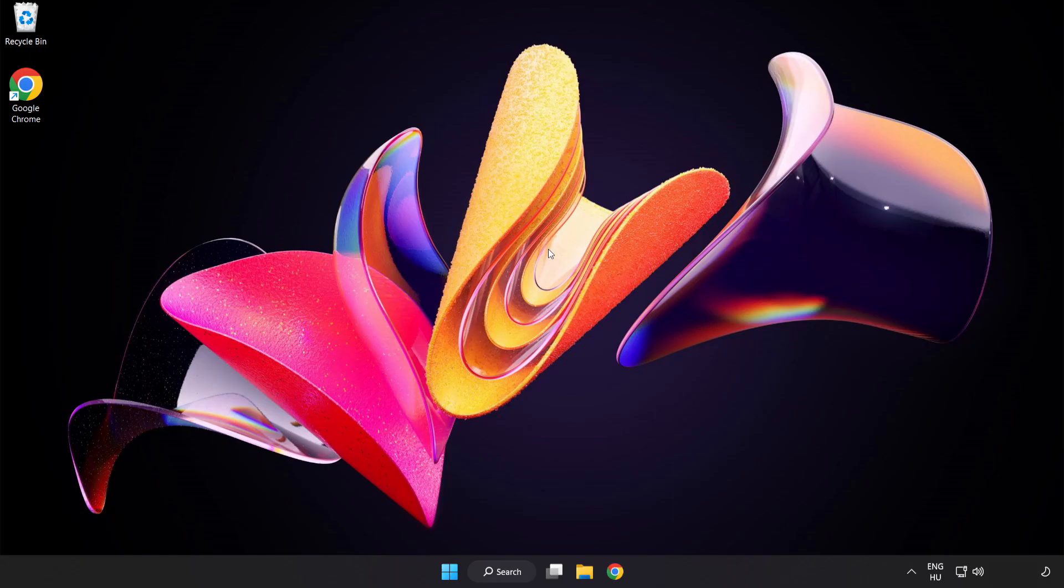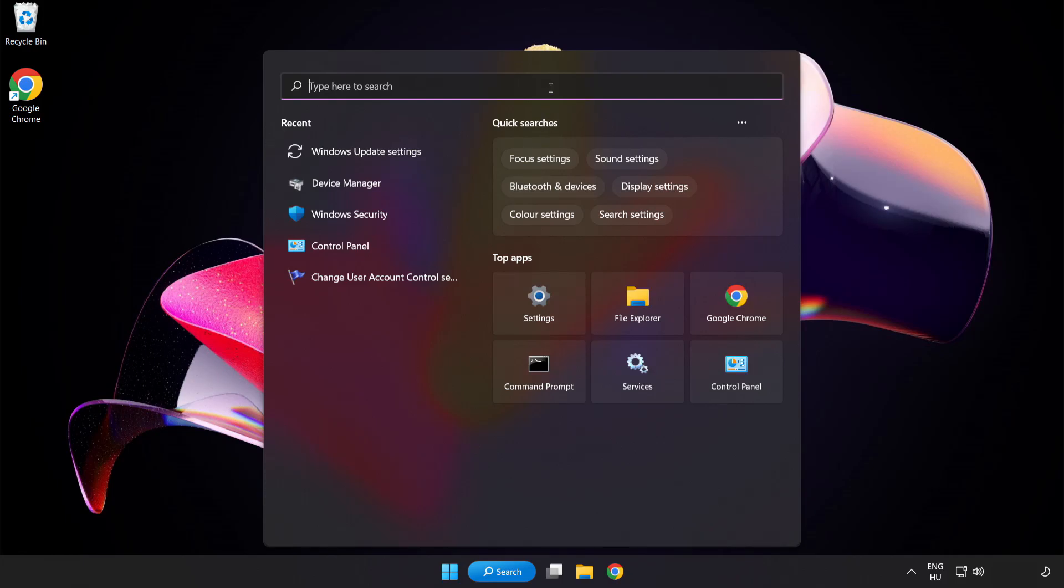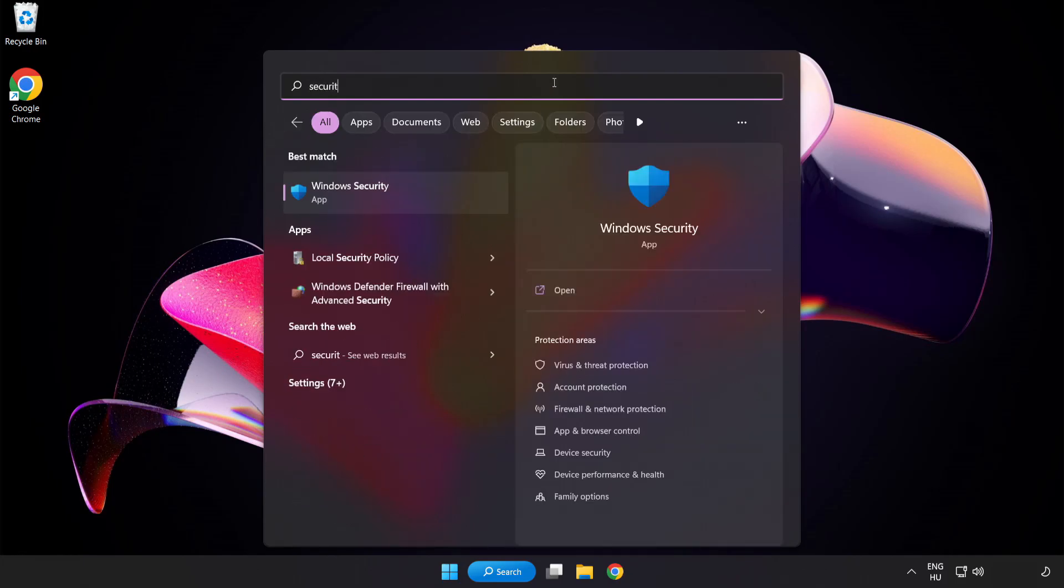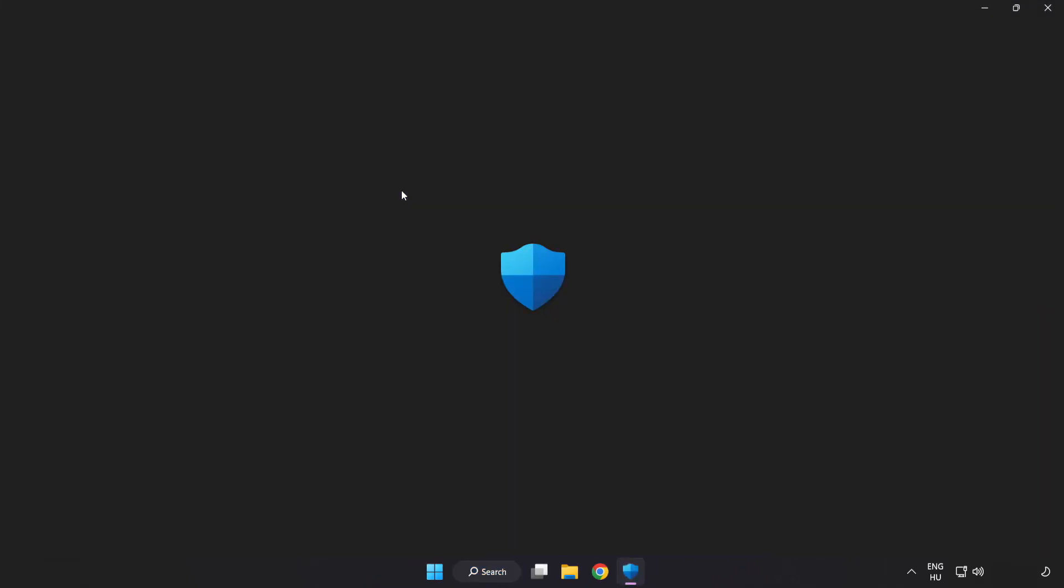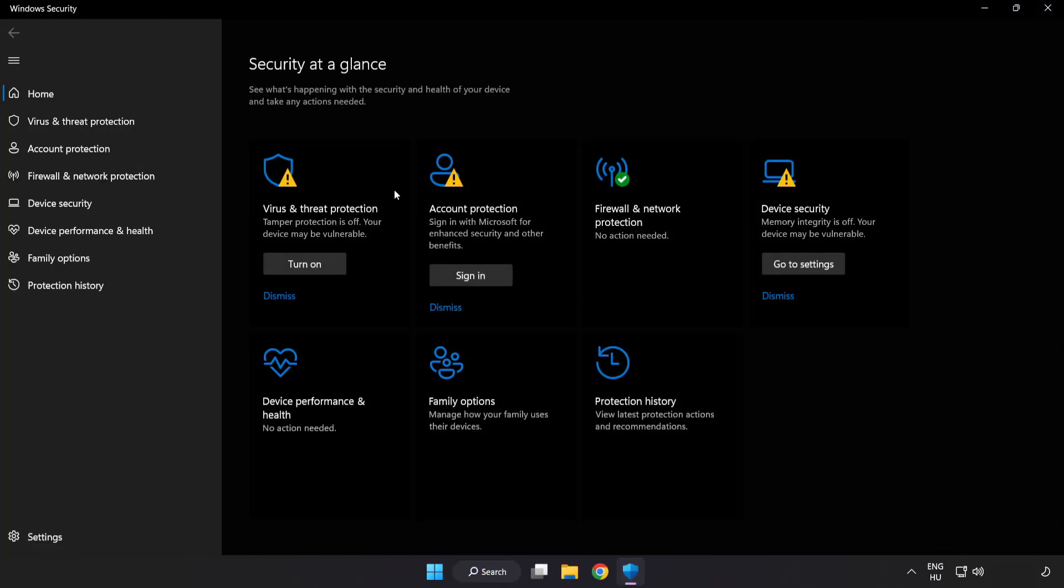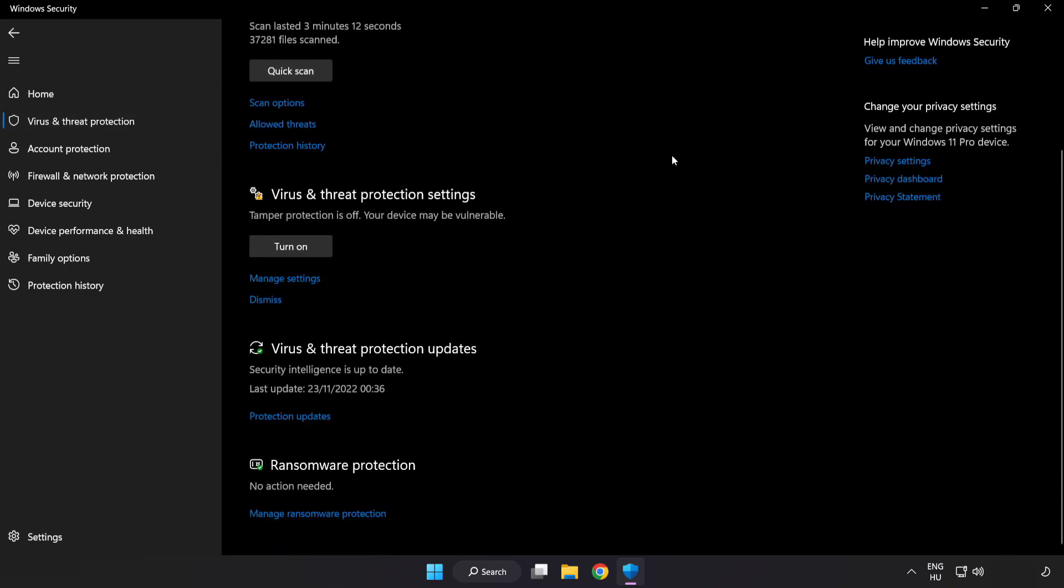If that didn't work, click search bar and type security. Open Windows Security. Click Virus and Threat Protection. Scroll down. Click Manage Settings.